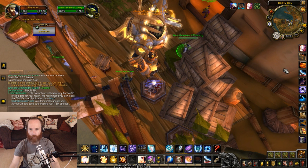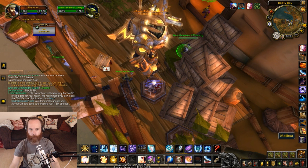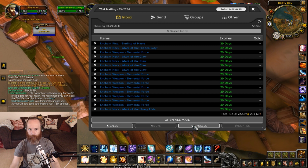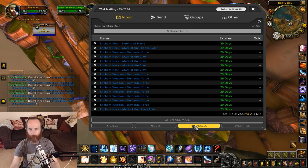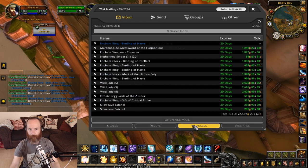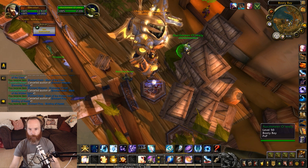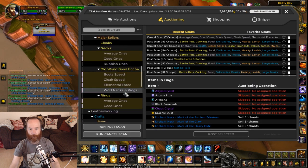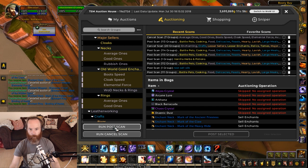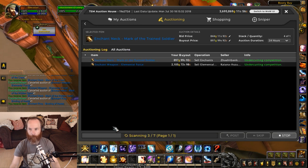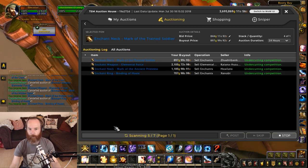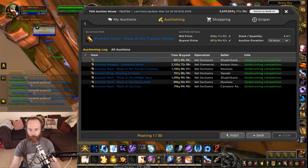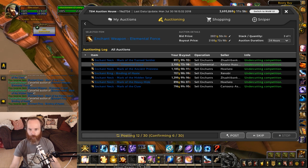Then you can go over to your mailbox and pick those up. We're just going to do the cancels here — I'm going to keep my sales for another time, just taking my cancels off. Then we can go back to the auction house, and already just the ones I cancelled are still selected, so I can run a post scan and quickly put those back on and undercut my competition.